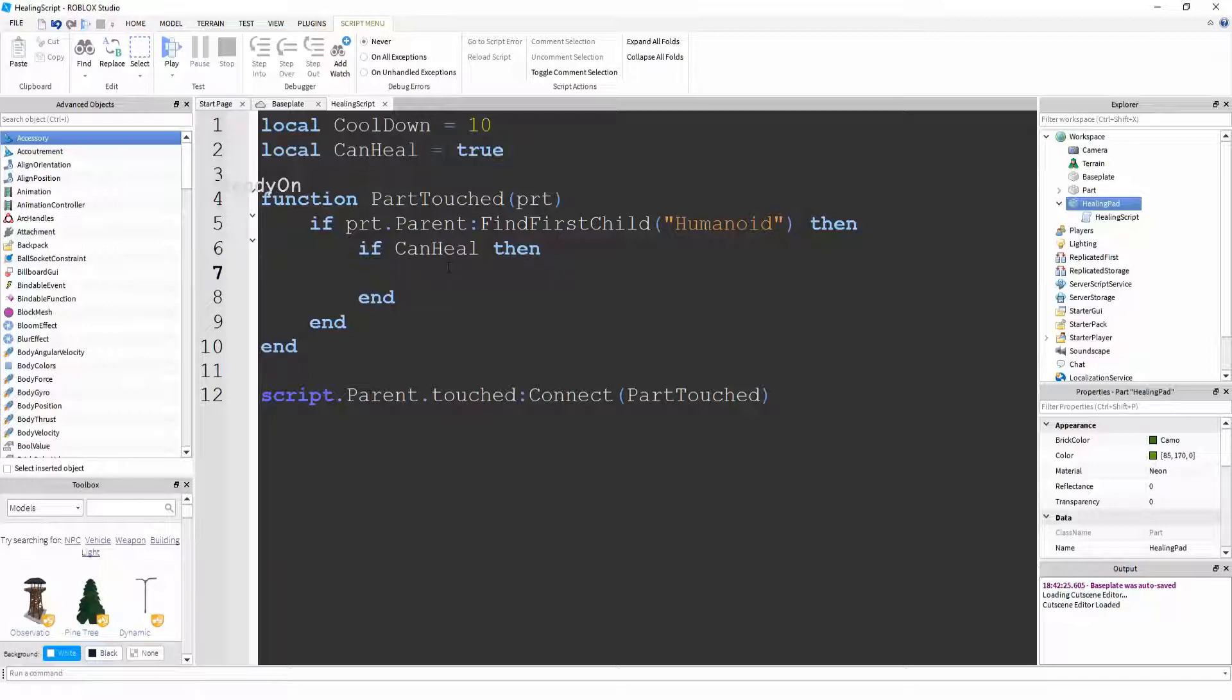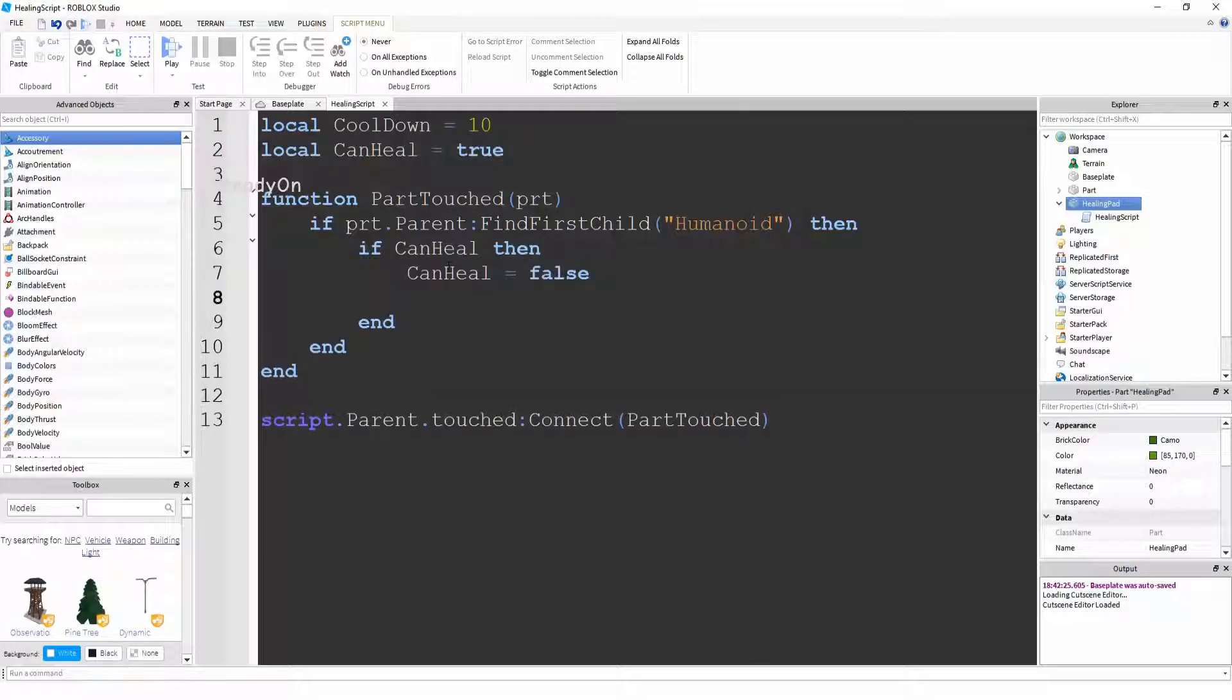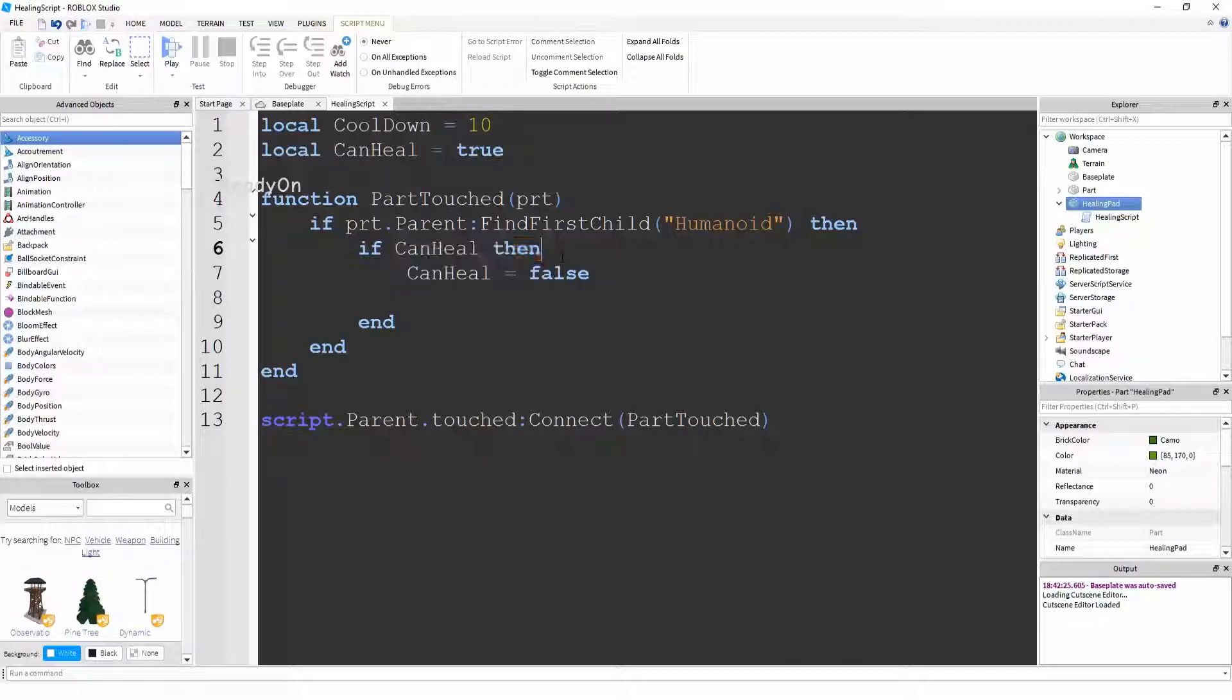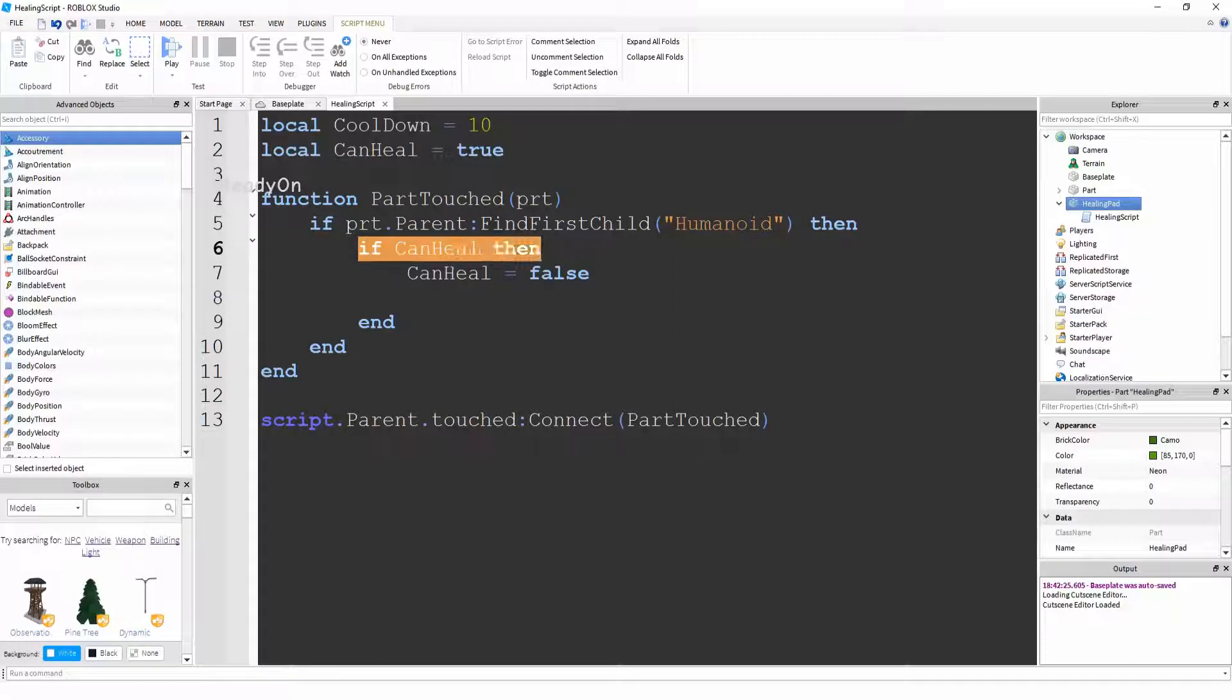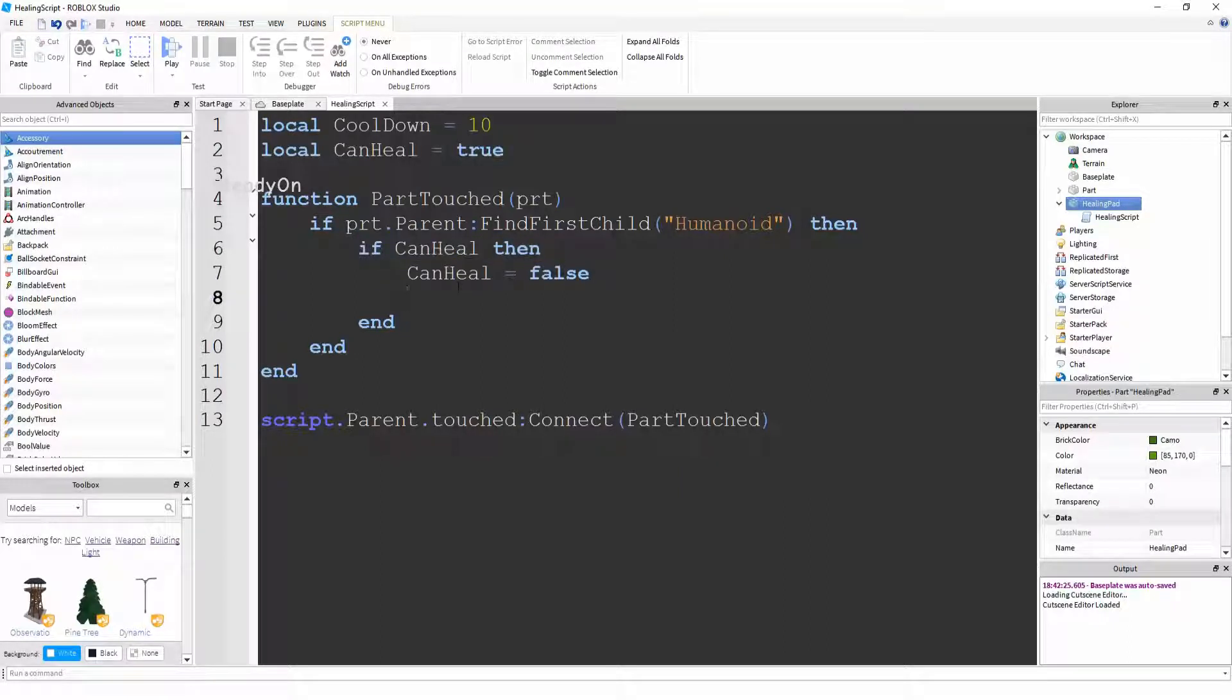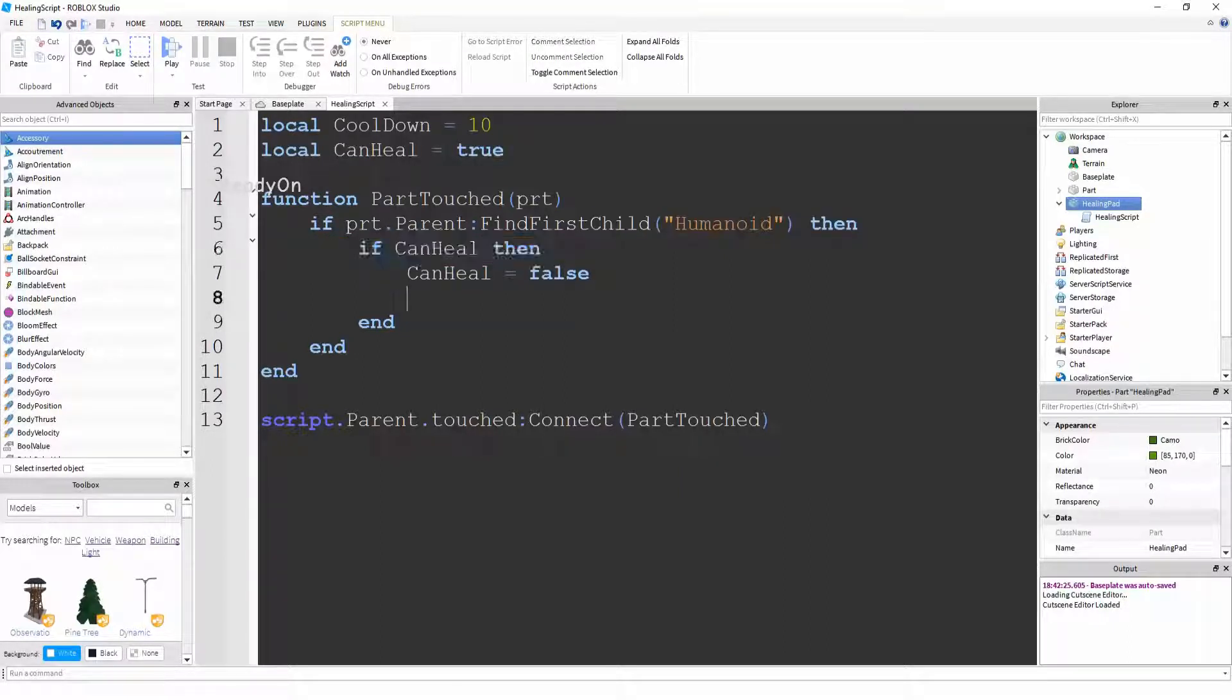So if canHeal then canHeal equals false. And the reason we've done that is because we don't want people to be able to heal one after the other. We want to wait that 10 second cooldown. So as soon as someone is started healing, we want to stop anyone else being able to heal. So by doing canHeal equals false, that means that this statement is no longer true. So if someone else touches the part, then they won't be able to do anything within here. It will just stop there and the whole script will end.